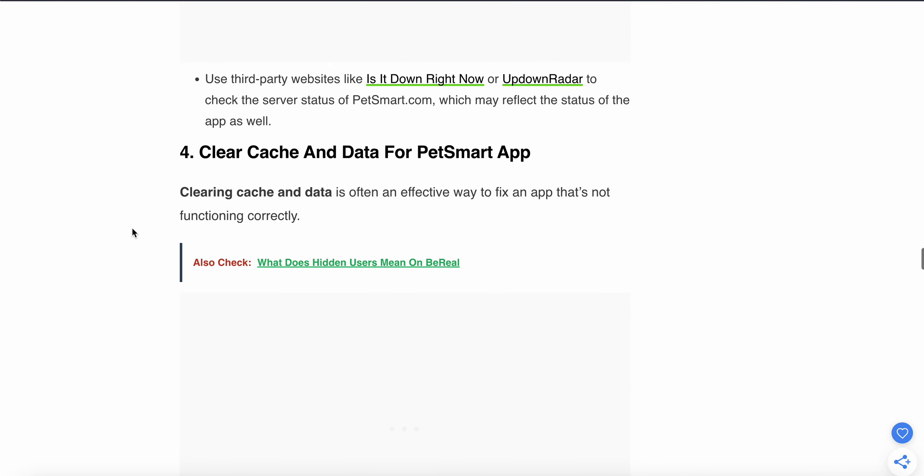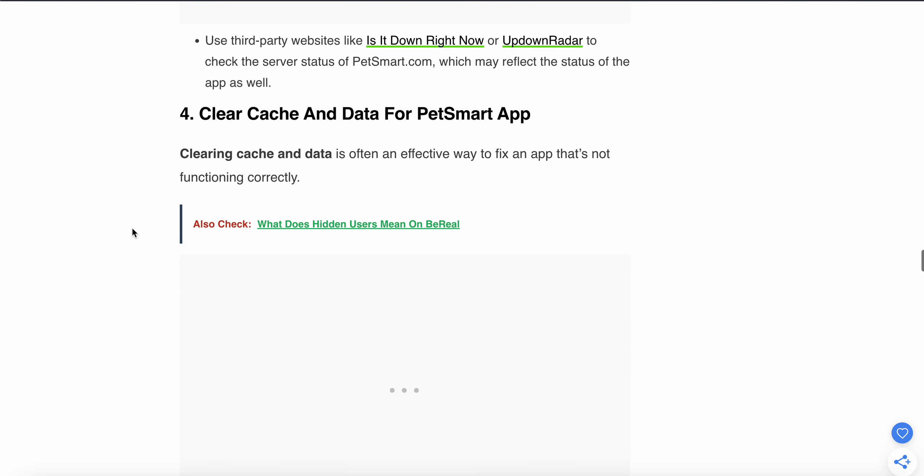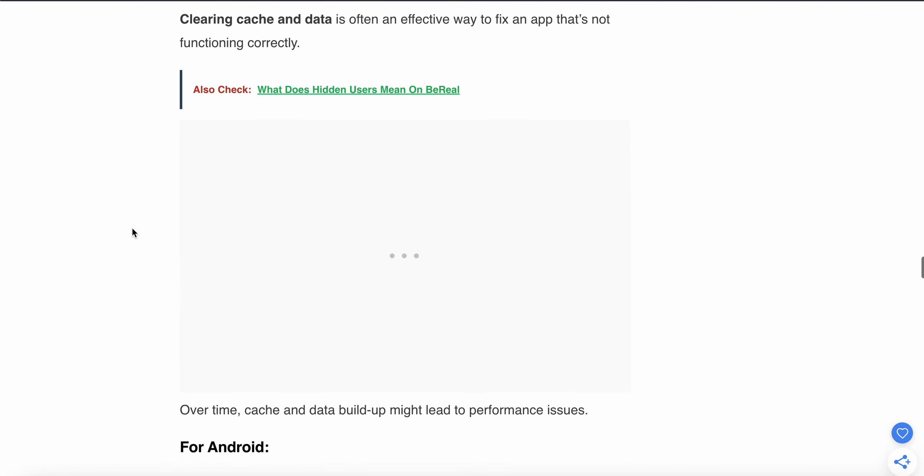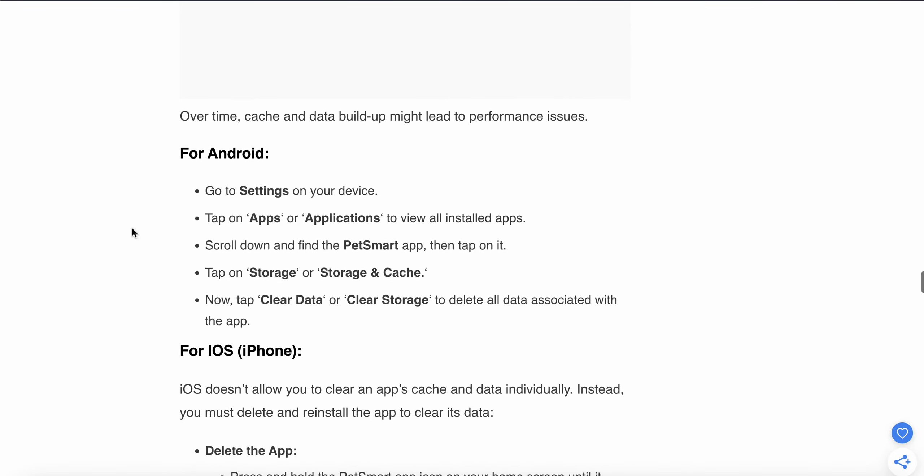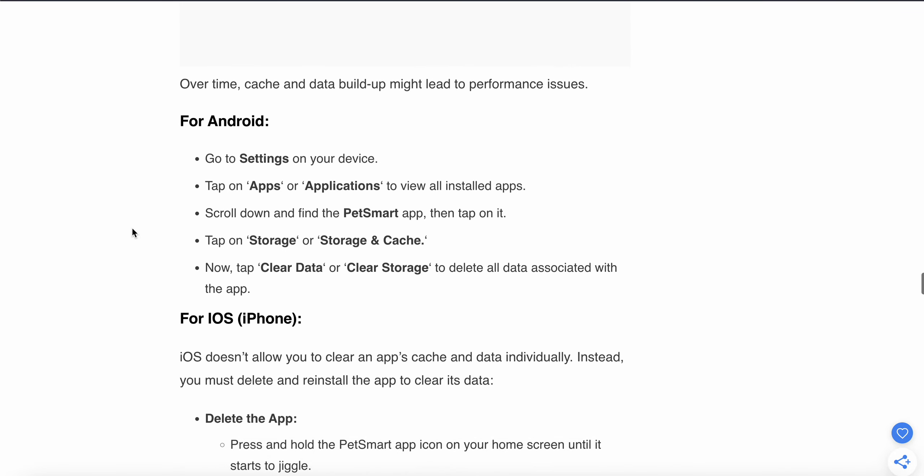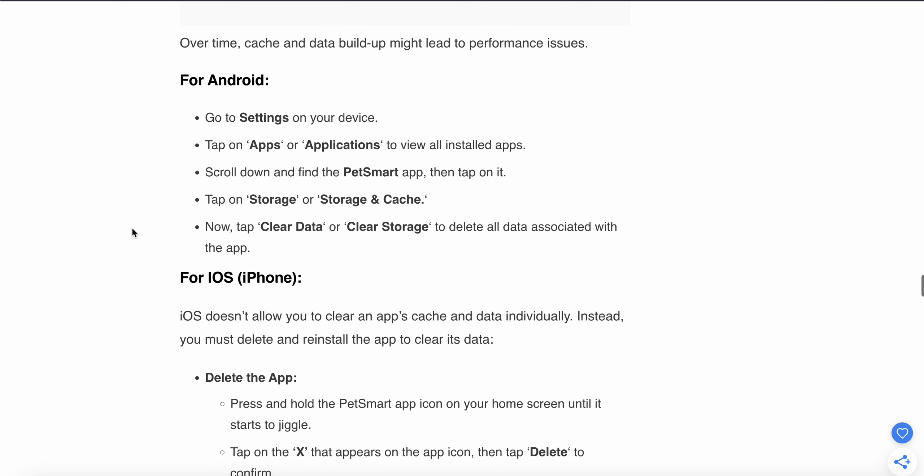You can also clear the cache of your app. This is an effective way to fix an app that doesn't function correctly. For Android: Go to Settings, then tap on Device and Applications and view all installed apps. Scroll down and find the PetSmart app, then tap on it. Go to Storage and tap on Clear Data and Clear Cache to delete all associated data with the app.